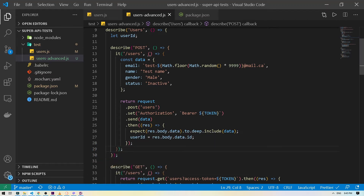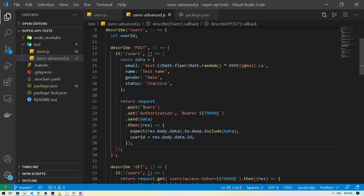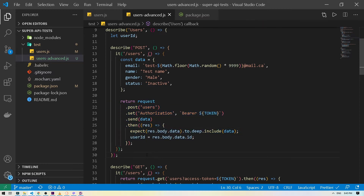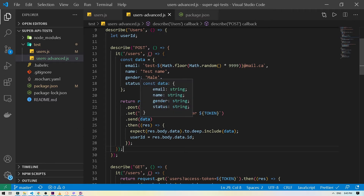So far we have been writing our tests this way. As you have noticed, we create a request and then we chain a bunch of methods over here. And then we take advantage of the callback if we need to take some additional steps. But there's another way to work with this, which in my opinion is a bit cleaner and readable, and for that we will be using async/await.